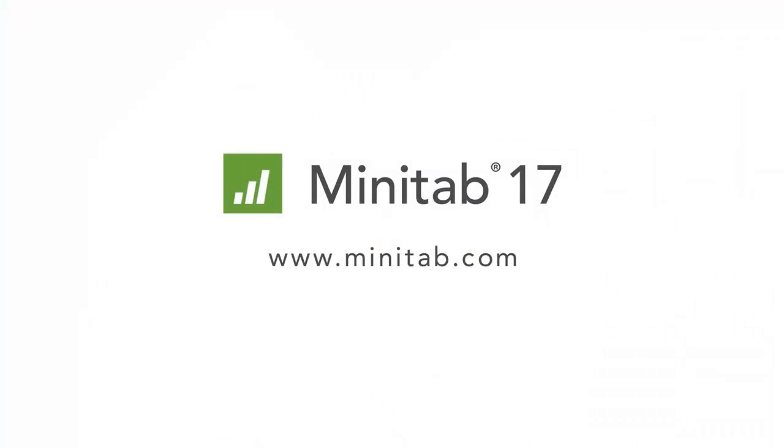To learn more about capability analysis, including how to interpret all of the output and how to run capability analysis for non-normal data, we offer e-learning with quality trainer and instructor-led training. For more information or to download a free 30-day trial of Minitab, please visit Minitab.com.